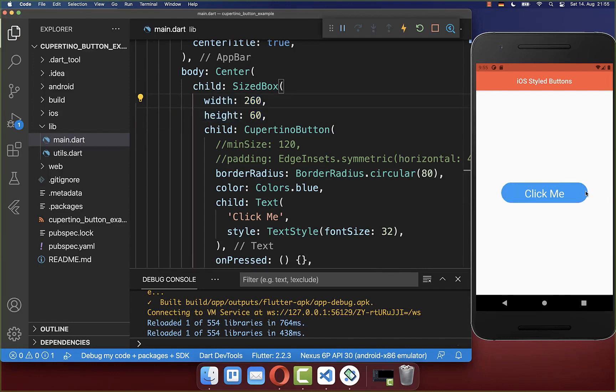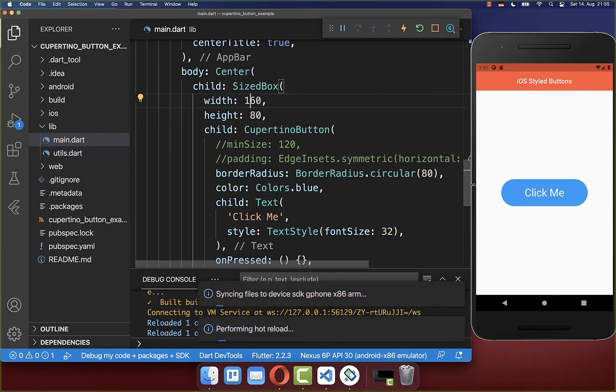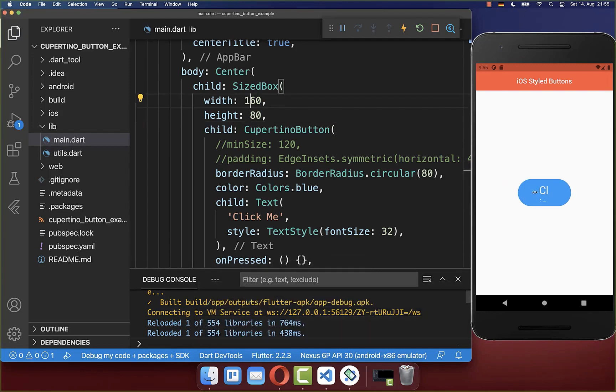And now after I hot reload, this button has here a width of 260 and also height of 60, and you can basically change it here if you like. Only be aware if you put here a really small size inside, then the text might be clipped away.